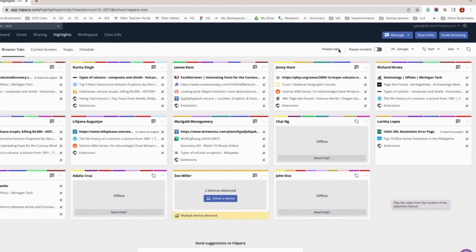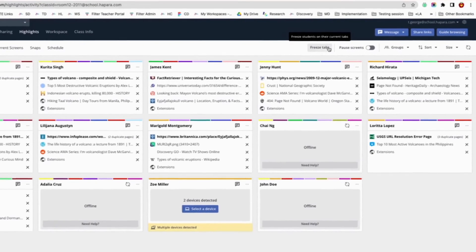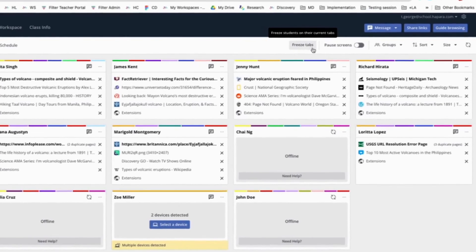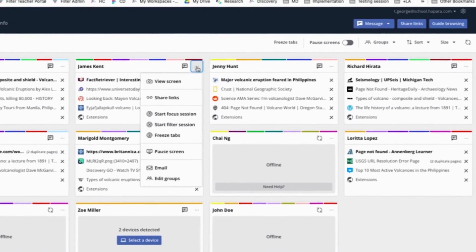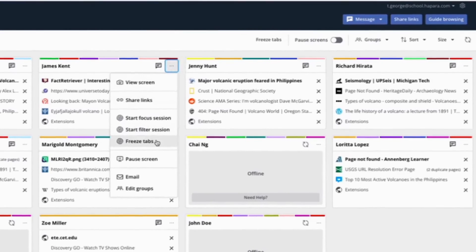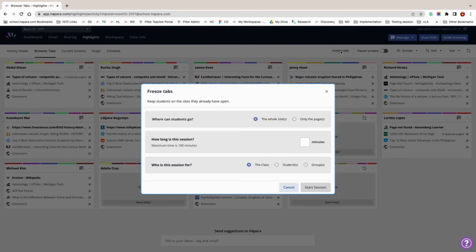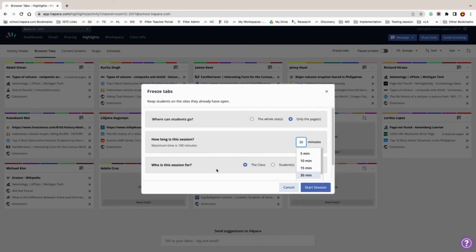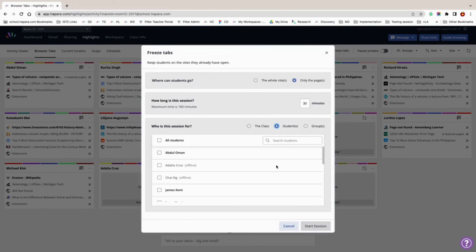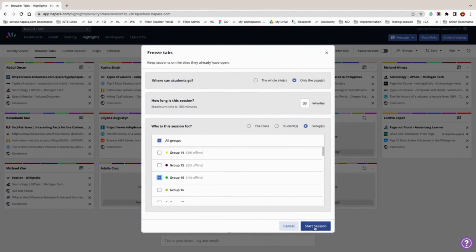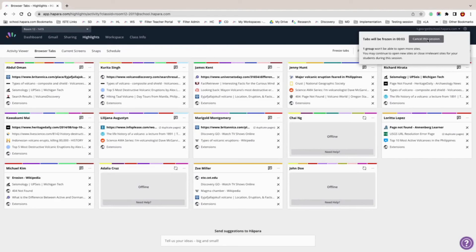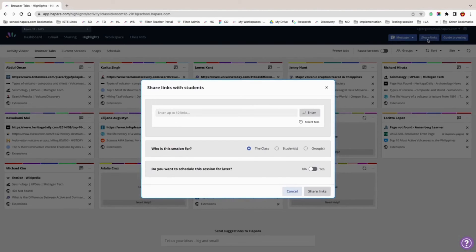The freeze tab feature allows you to freeze learners on tabs they already have open and can be useful for many instructional purposes, including creating personalized sessions in focus browsing, focusing students on assessments from Google Classroom or Workspace, and accommodating login pages and redirects. Any learners you include in this session will be locked onto the pages they already have open. While in a freeze tab session, you can use the share links feature to open additional sites for learners. If learners are on sites they should not be on, you can close those tabs as usual.